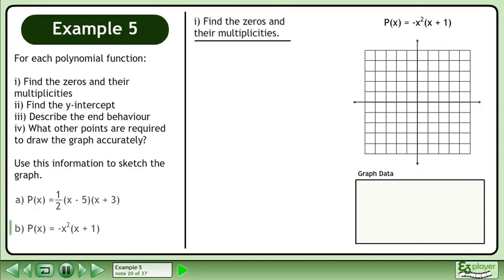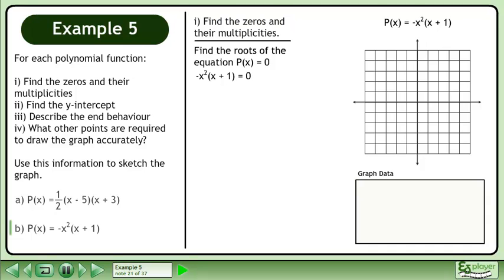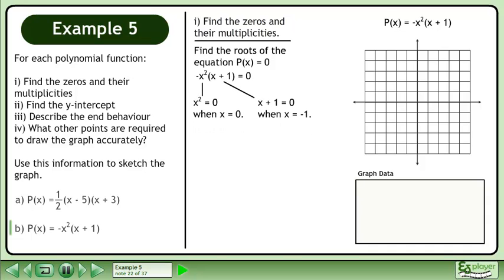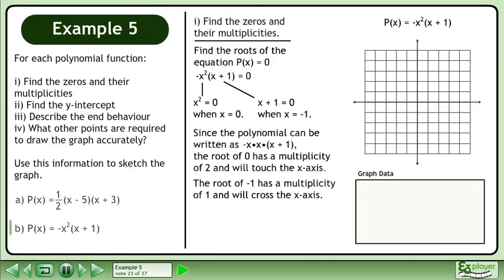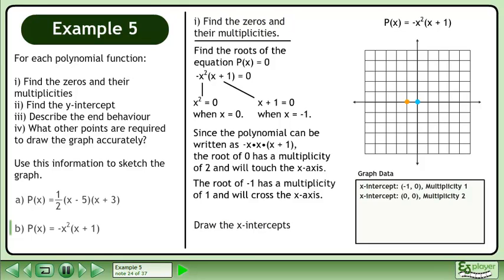We'll begin by finding the zeros and their multiplicities. Find the roots of the equation p(x) equals 0 by writing negative x squared times (x plus 1) equals 0. x squared equals 0 when x equals 0, and x plus 1 equals 0 when x equals negative 1. Since the polynomial can be written as negative x times x times (x plus 1), the root of 0 has a multiplicity of 2 and will touch the x-axis. The root of negative 1 has a multiplicity of 1 and will cross the x-axis. Draw the x-intercepts.